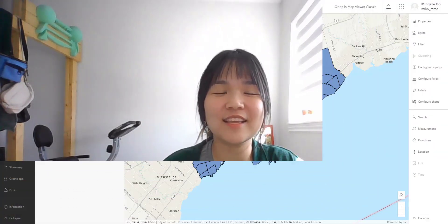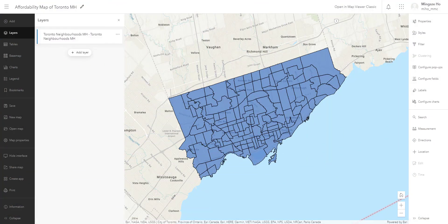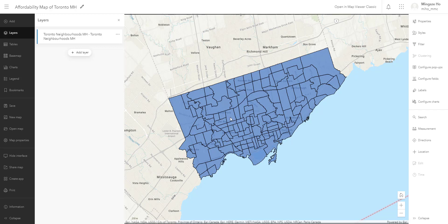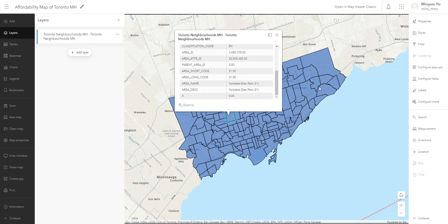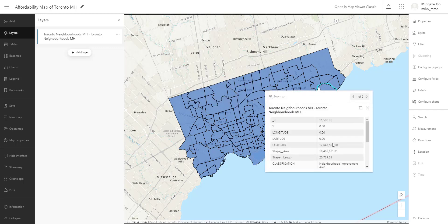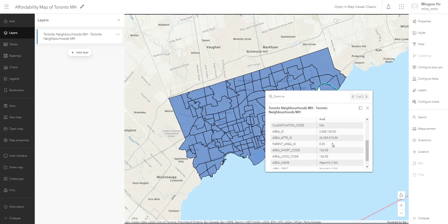Welcome back to the third video of the intro to ArcGIS Online video series. We last left off with a map of Toronto neighborhoods so we know where each neighborhood is located in Toronto. If I click through the map, you can see that I renamed the field names or column names, and we know what each of these polygons represent — what neighborhood they are.